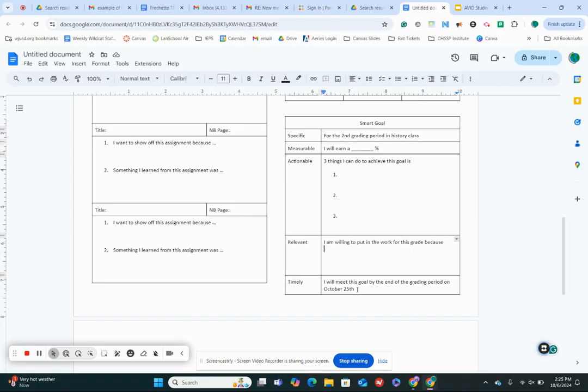All right, once you've got that done, you have filled in your reflection. Nice job. Look up on the board to see what page to glue this in. All right, great job guys!